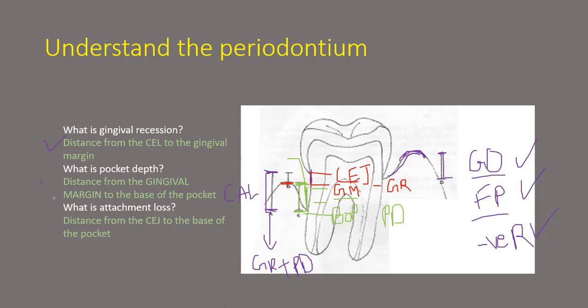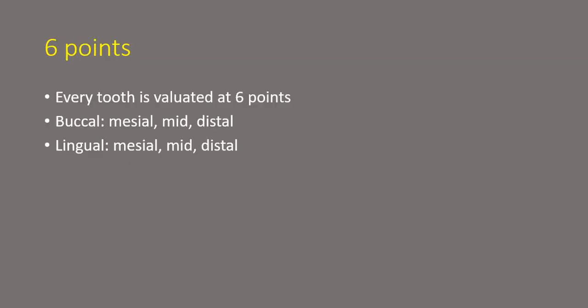Gingival recession is the distance from the CEJ to the gingival margin. Pocket depth is the distance from the gingival margin to the base of the pocket and attachment loss is the distance from the CEJ to the base of the pocket. So hopefully that makes a clear concept.